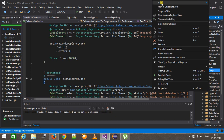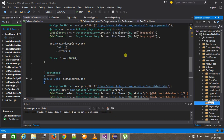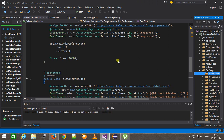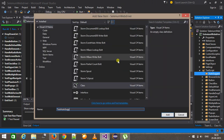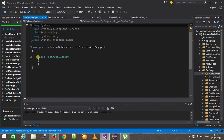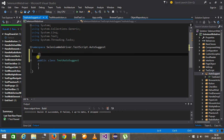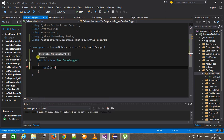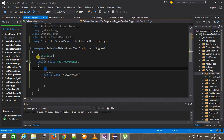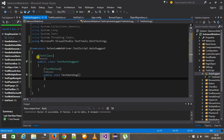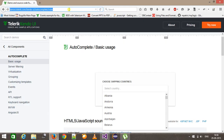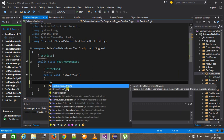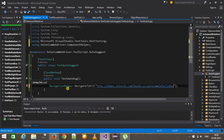I am going to add one more directory inside the TestScript directory. The name is AutoSuggest. Inside this I am going to add a class called TestAutoSuggest. I will make this class public with the attribute TestClass. Inside this I will create a public method: public void TestAutoSuggest, with the attribute TestMethod. First of all I need to navigate to this webpage using navigationhelper.navigateToURL with this URL.